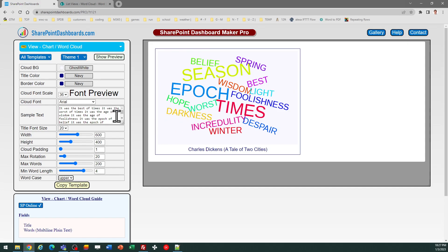The minimum word length can adjust that. You can adjust the word case to control the letters. And then all the other regular settings with colors are available as well.